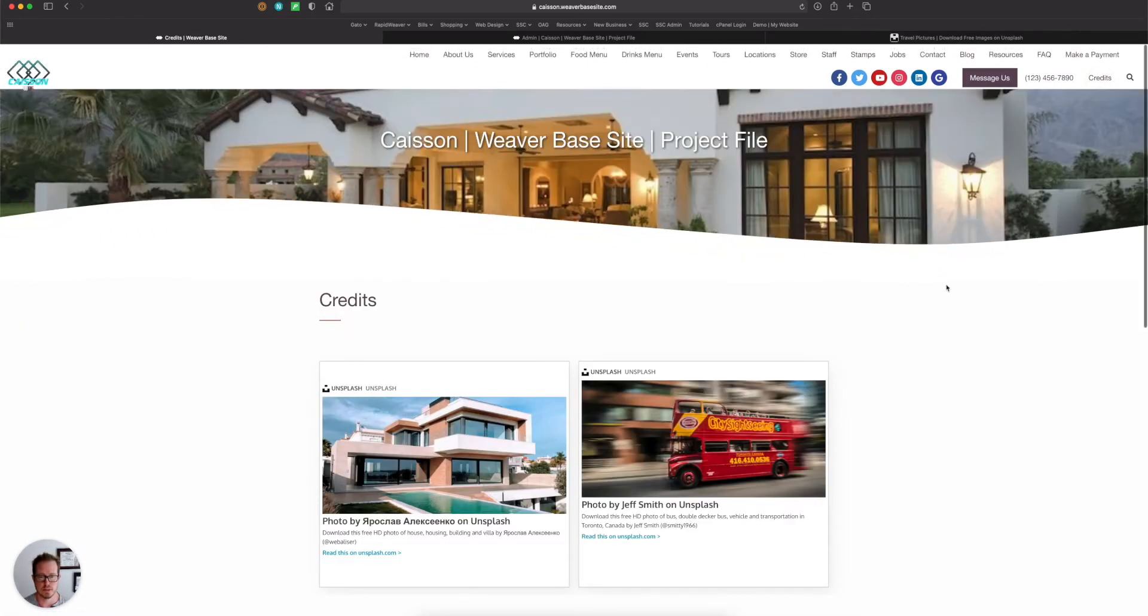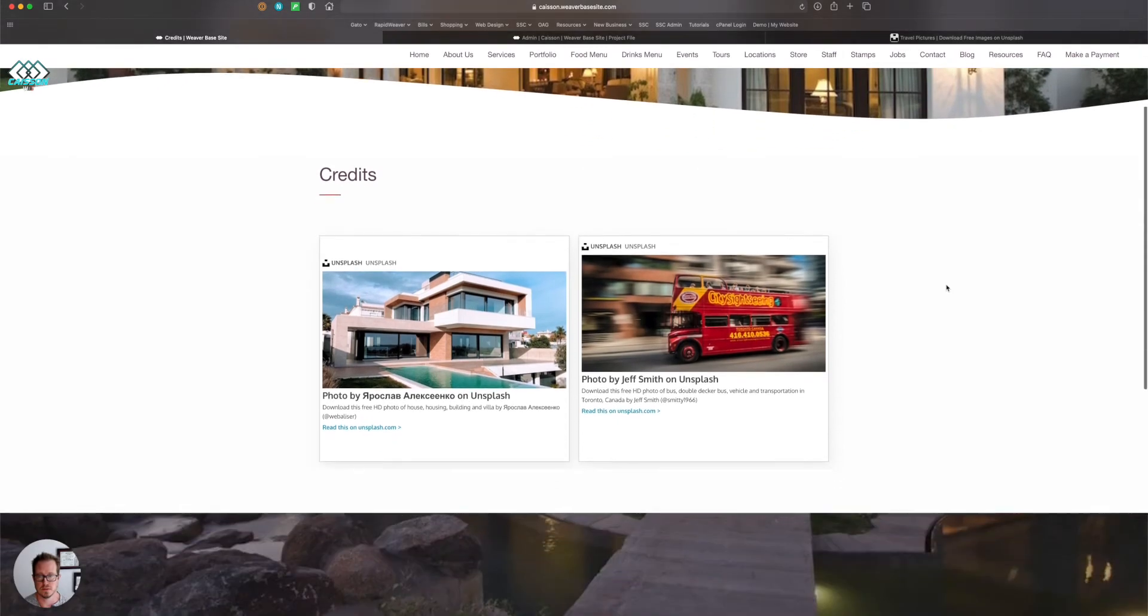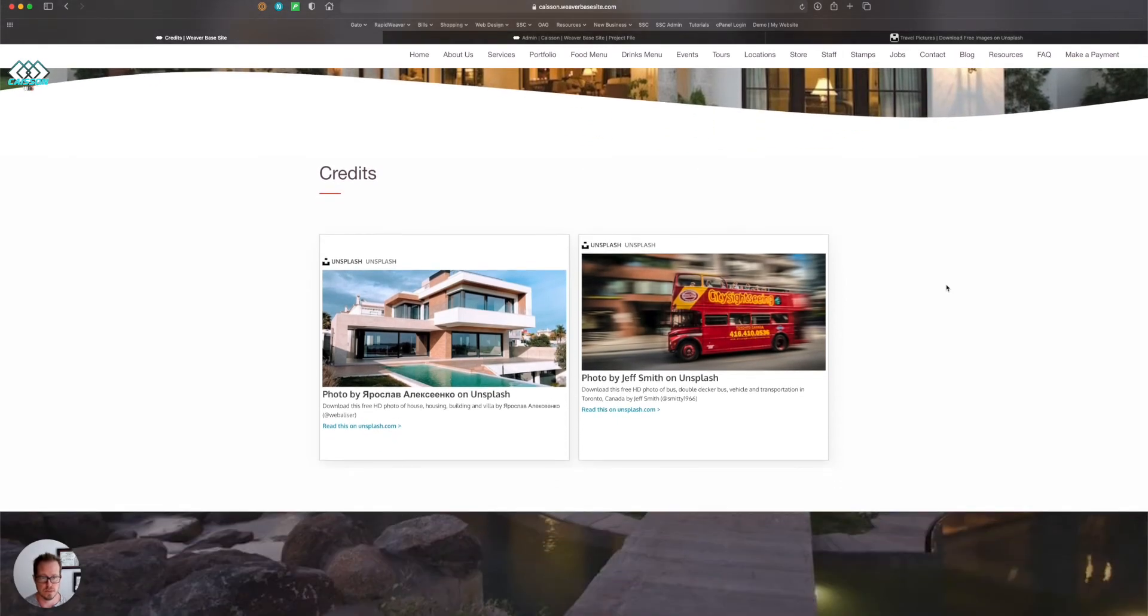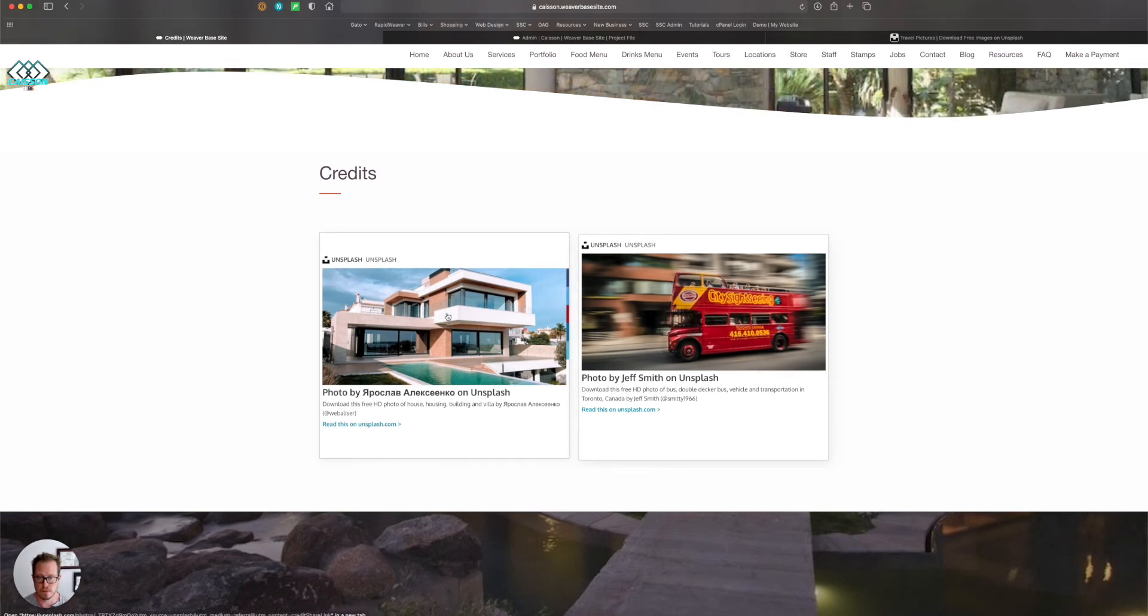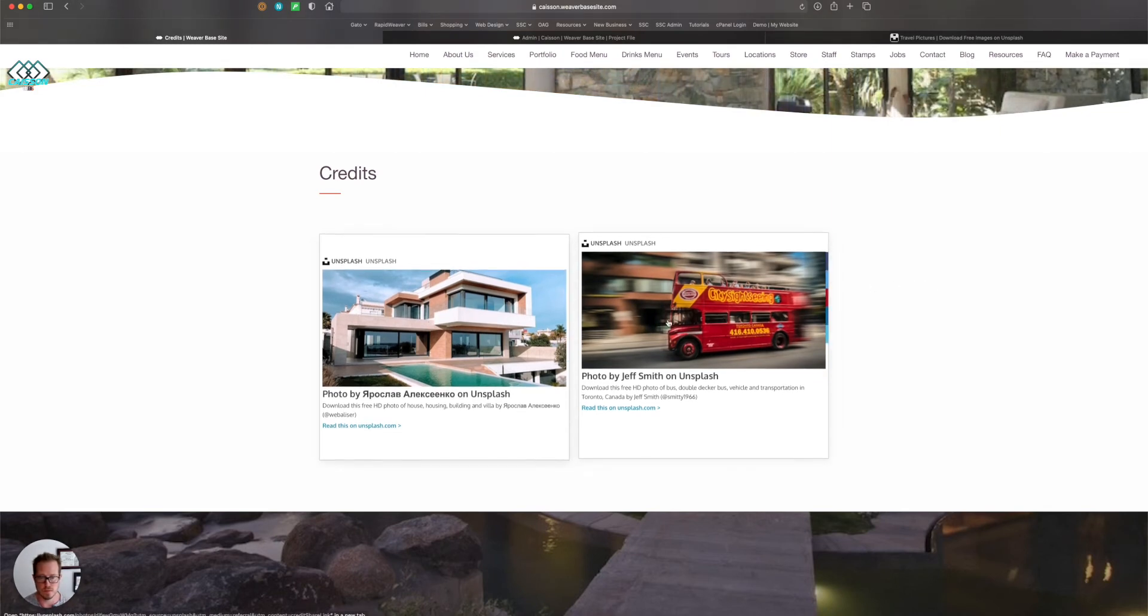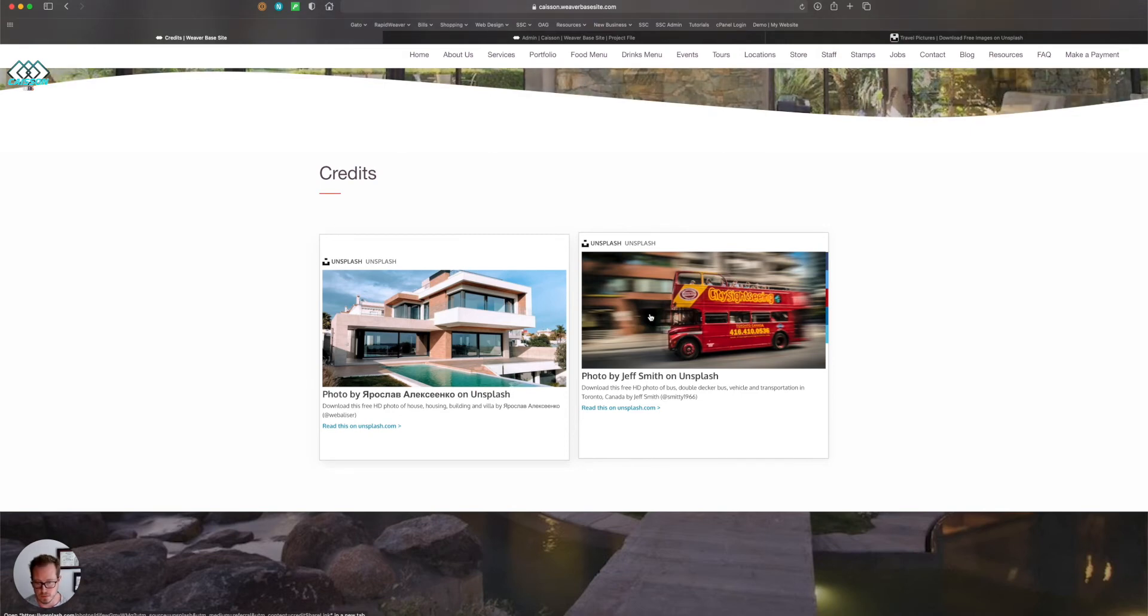If I click on credits, it takes me to the credits page. So I have two images in here already that are just kind of dummy images. If you hover over it, you'll notice that you can actually click on it and link to the actual image on Unsplash.